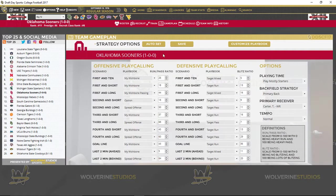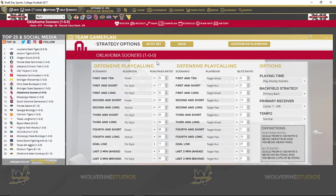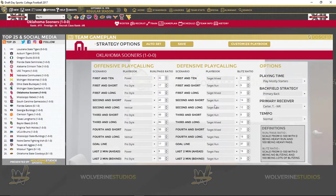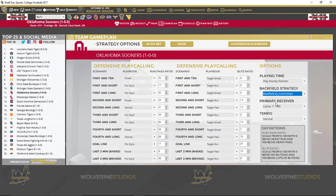Suck it up, buttercup, as we like to say. Now you can see when you auto set it does change. One thing I would really like to see is the ability to lock some of these categories or choose a scheme.